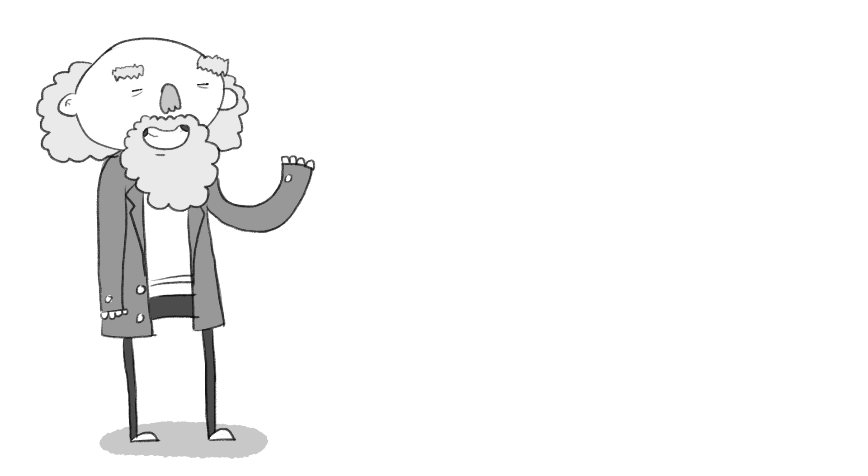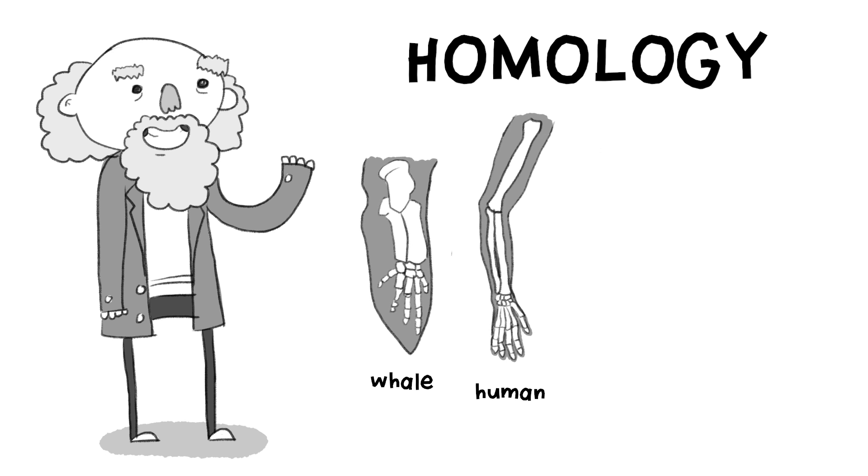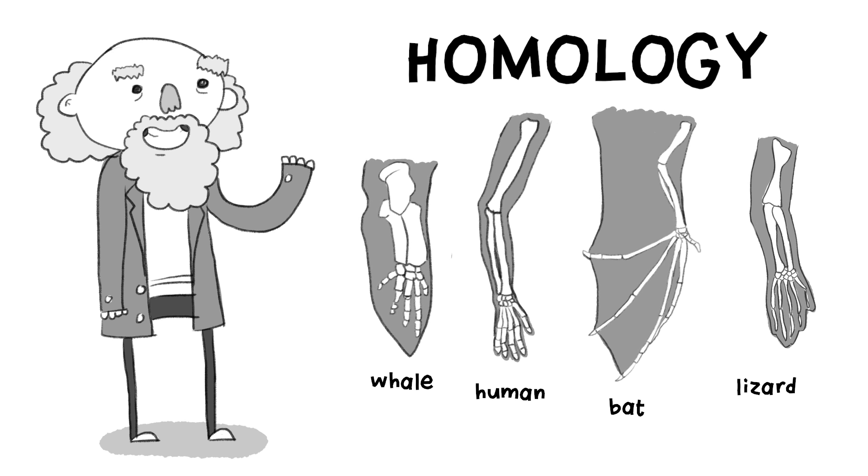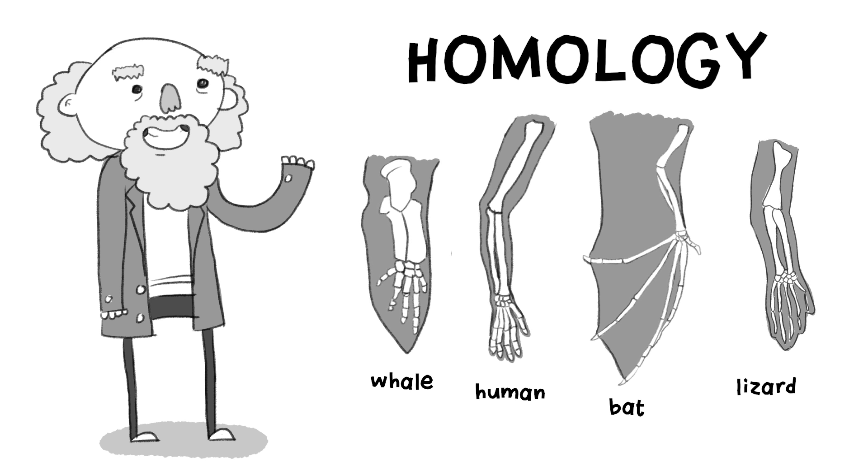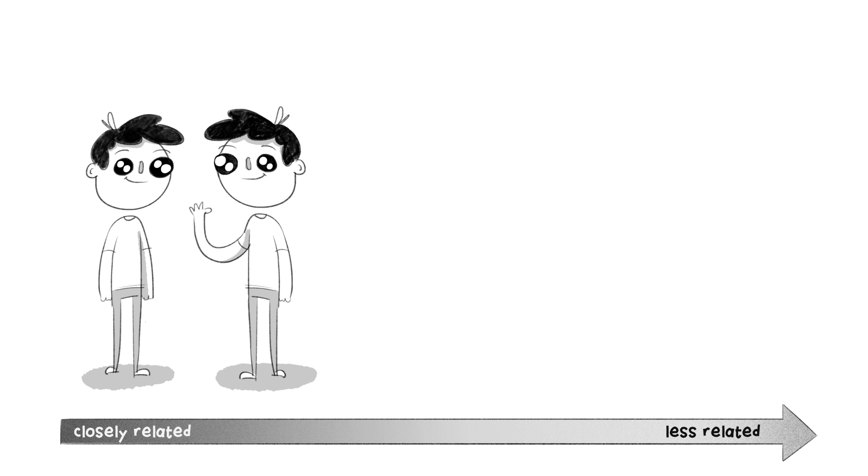One of the main arguments Darwin used for his theory was that of homology, these odd similarities between very different animals. Why would they be so similar unless they were related? And this does make sense.